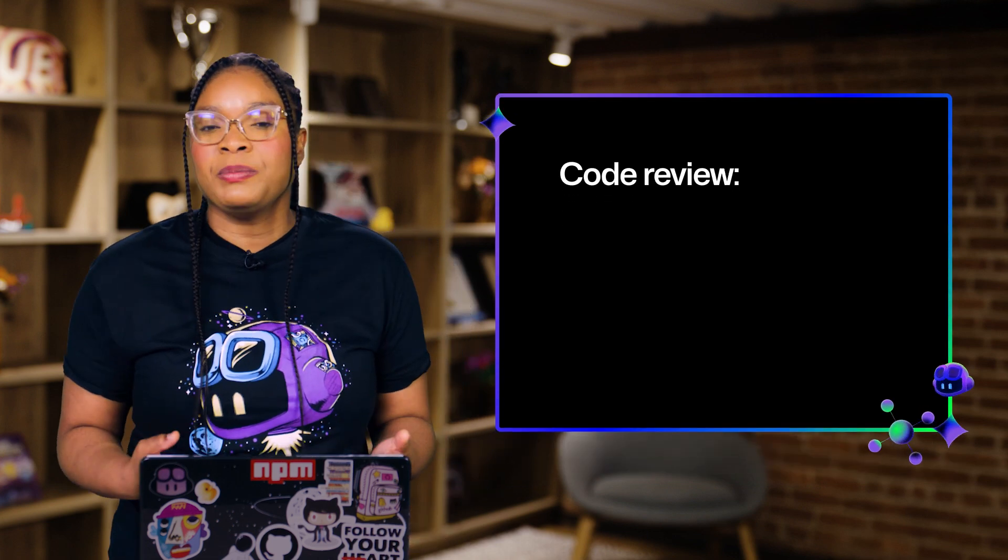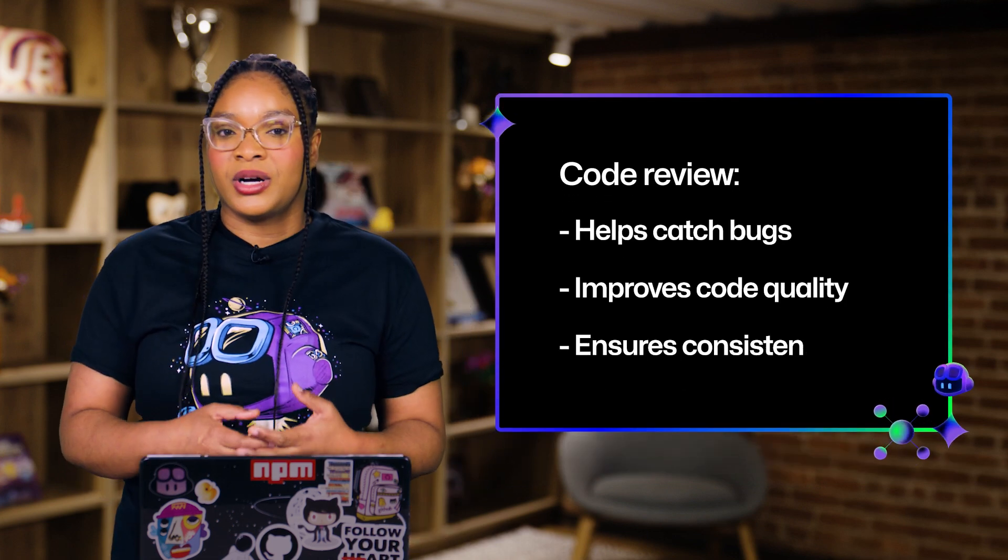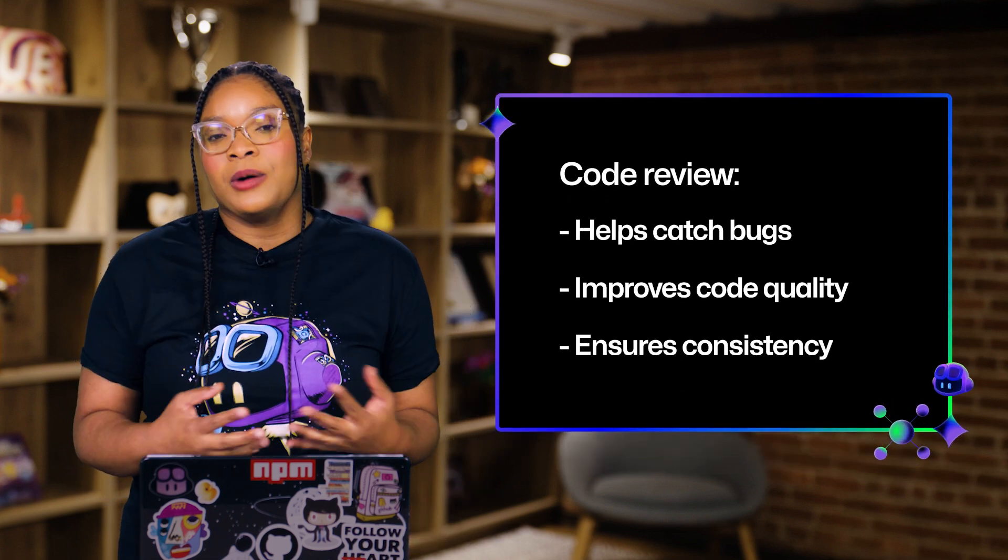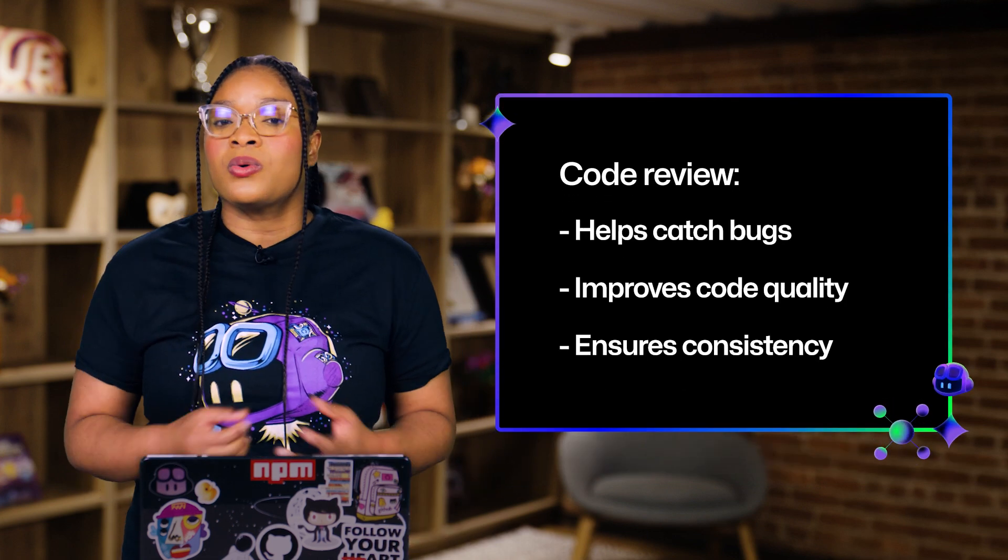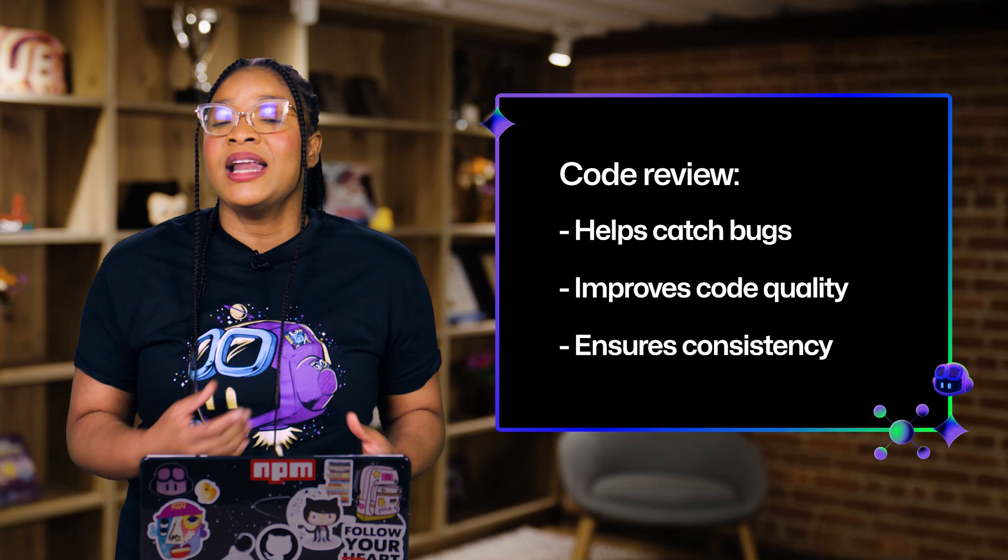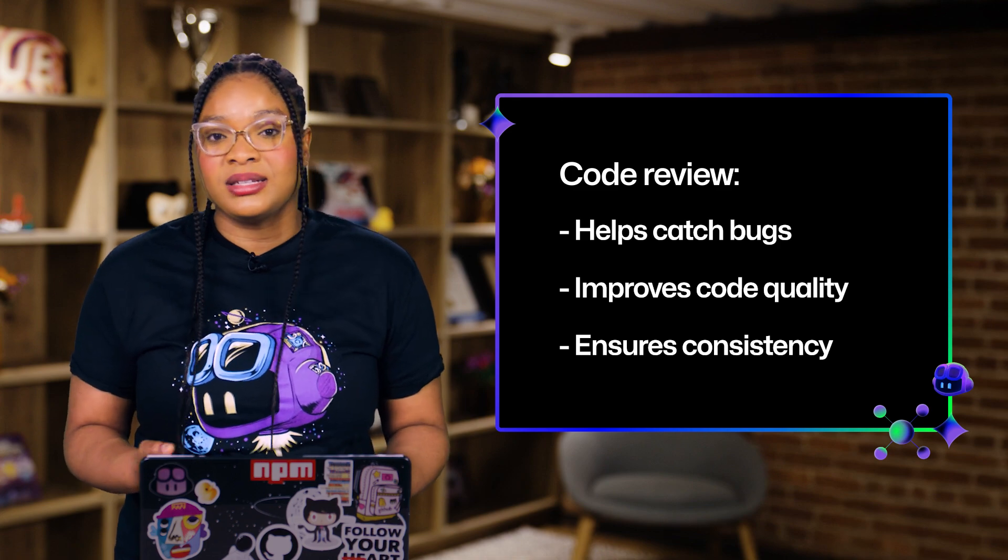Code review is like having a second pair of eyes on your code. It helps you catch bugs, improve code quality, and ensure consistency.